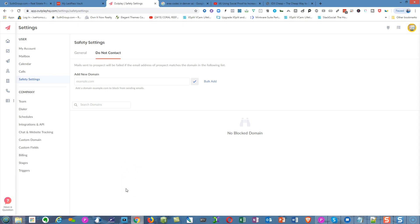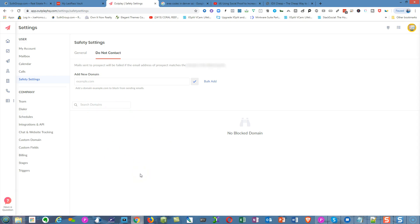That way you're protecting yourself. I suggest you talk to the folks at Outplay and ask them further questions regarding this section. You can keep adding domains like that to protect yourself. Let's go on to the next thing.